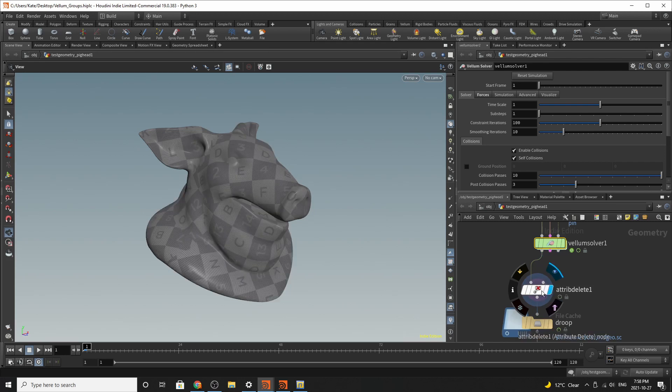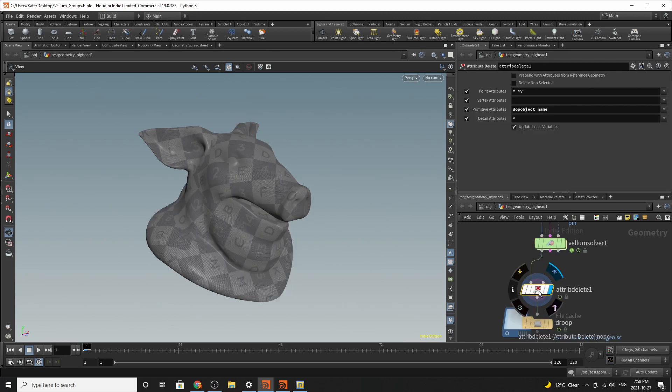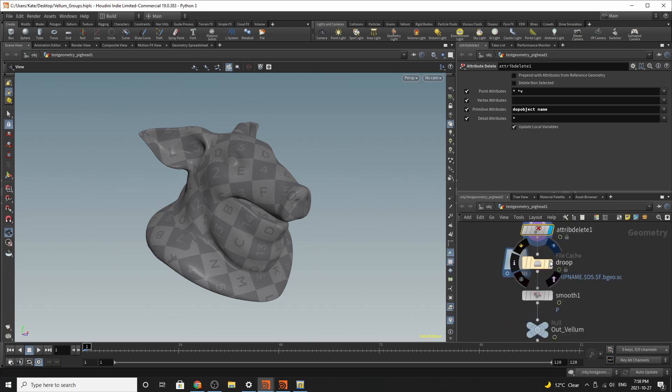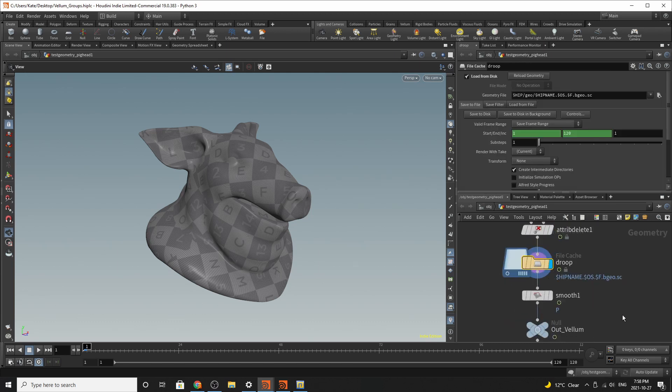And the next thing you're going to do is delete all the attributes that you probably don't need, other than the velocity. Then you'll cache it out.